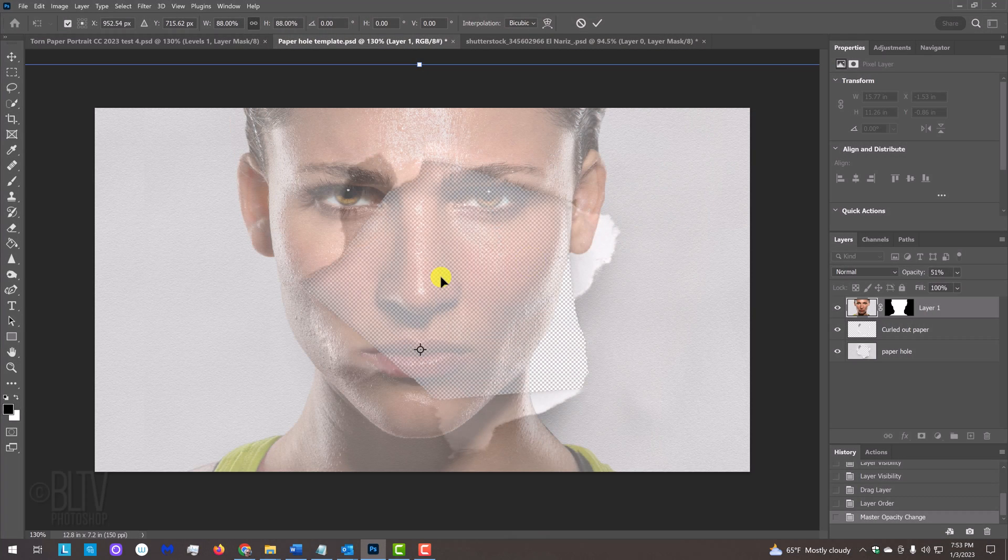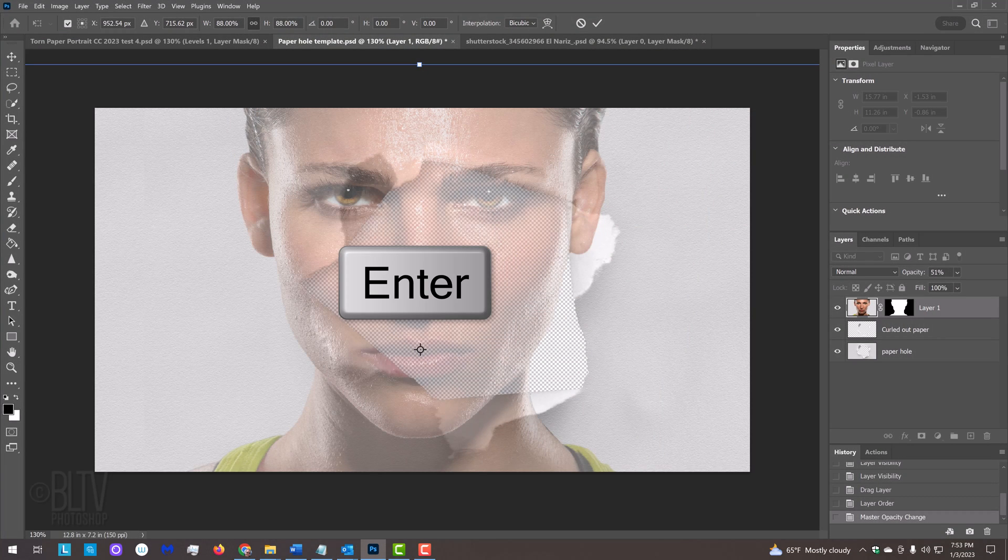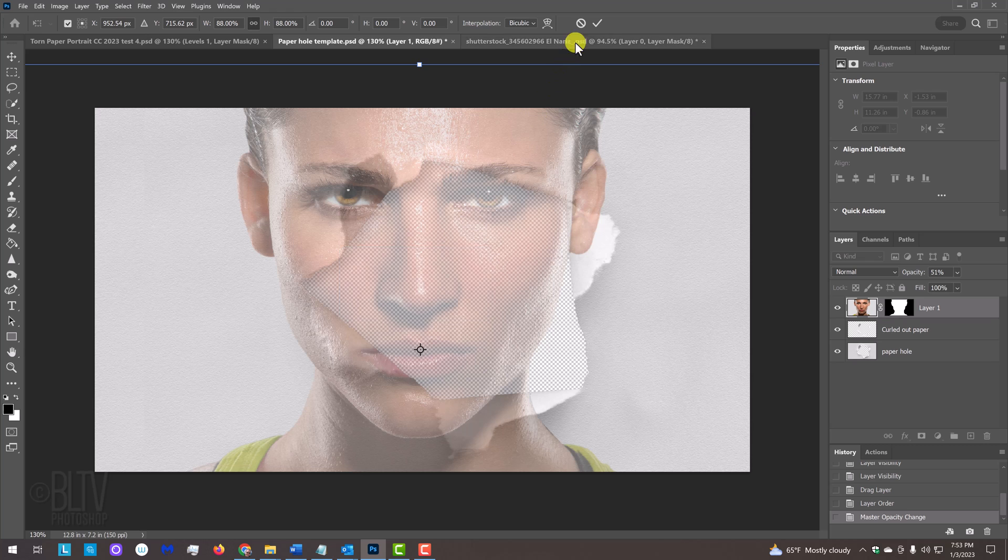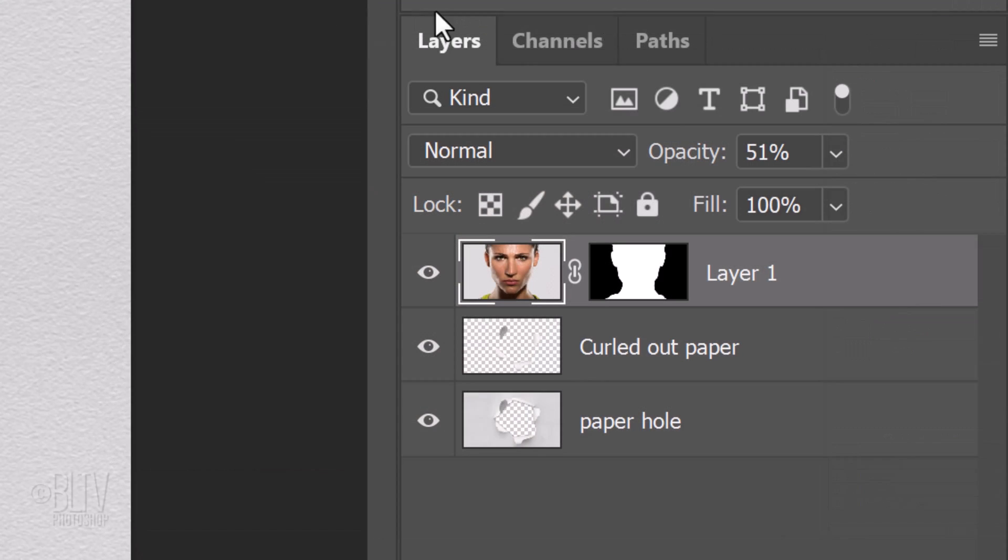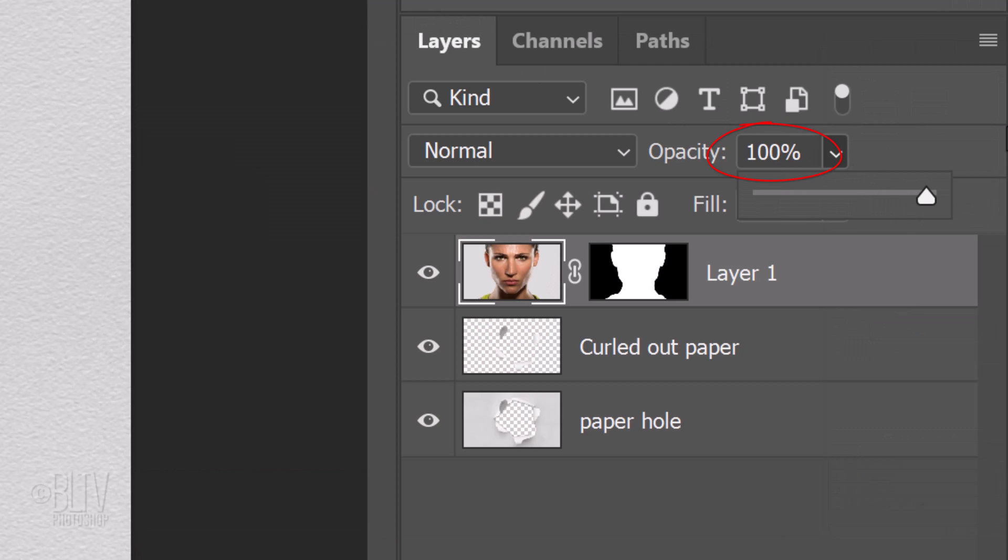To accept its size and position, press Enter or Return twice or click the checkmark at the top. Increase its opacity back to 100%.